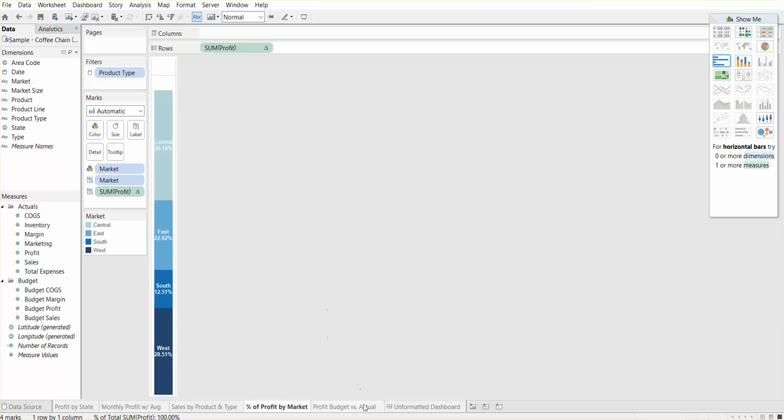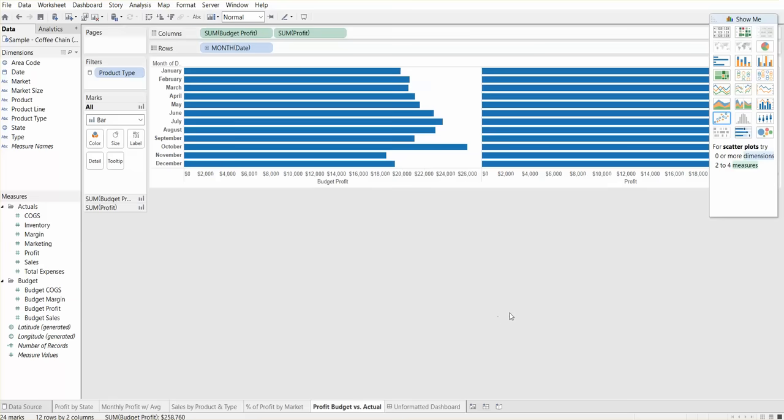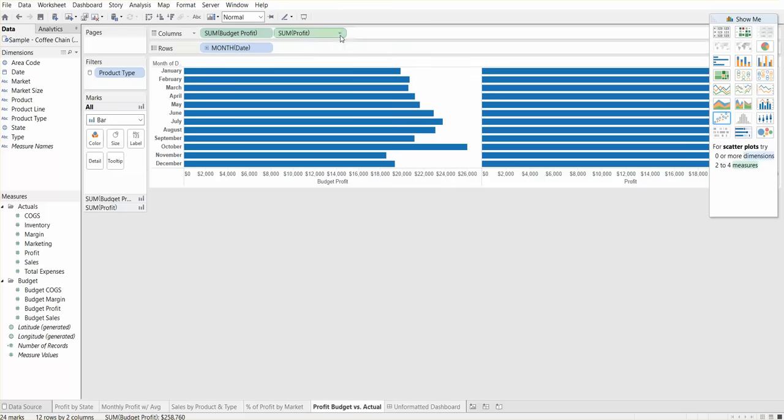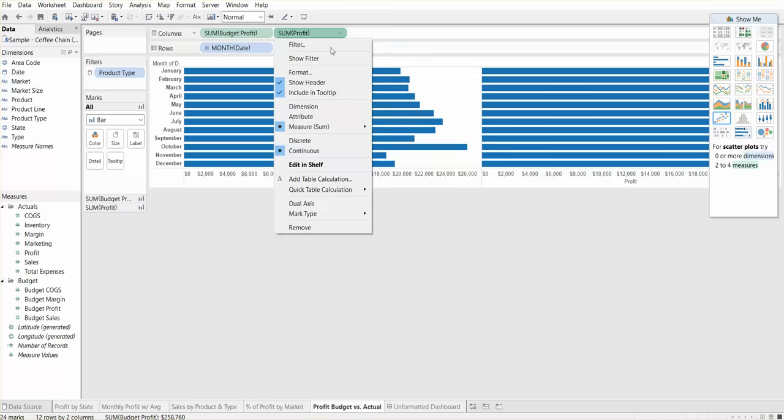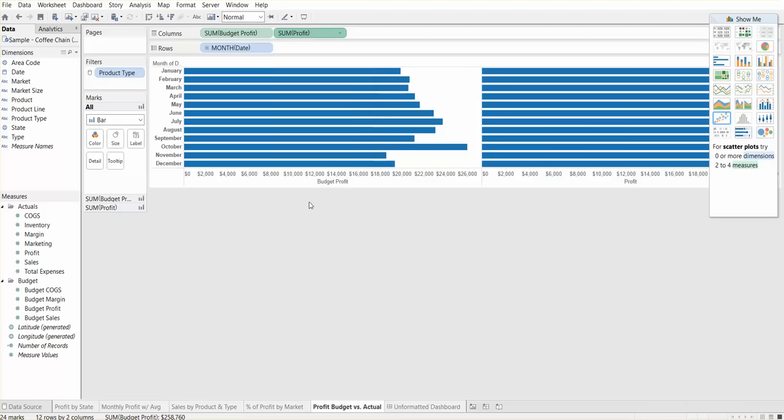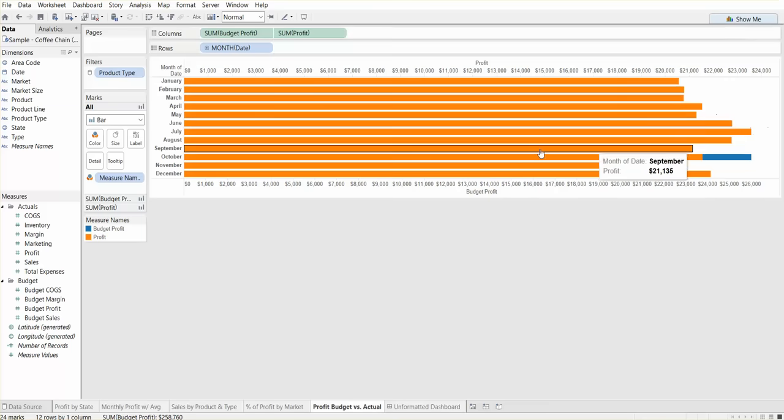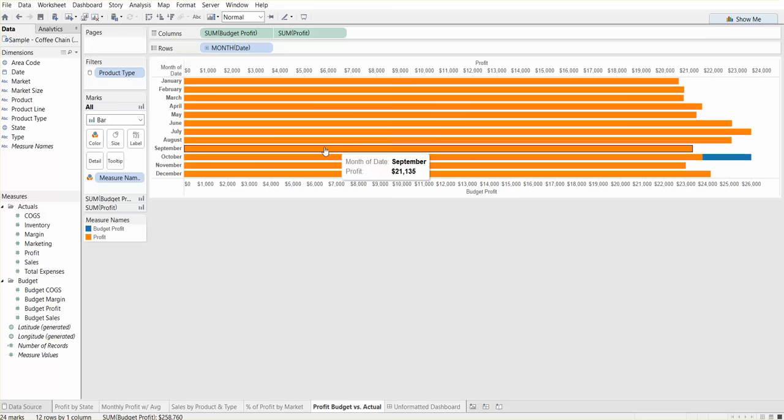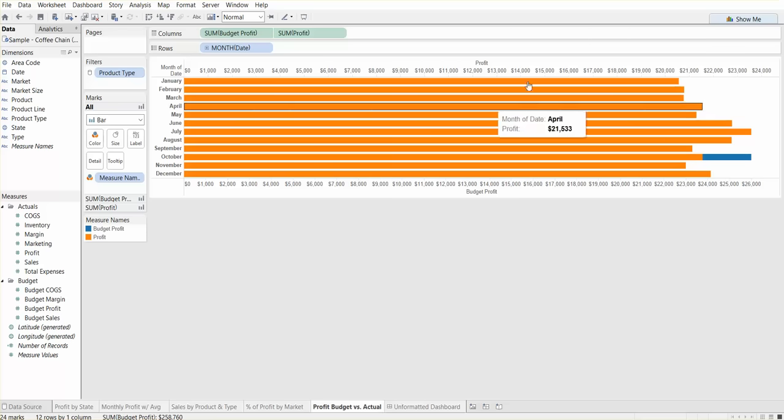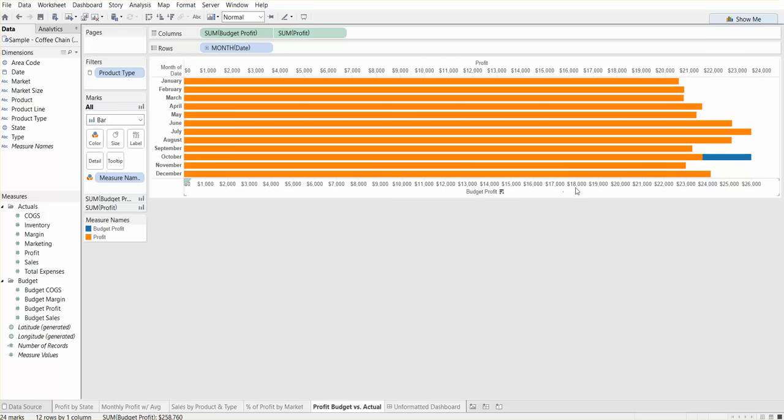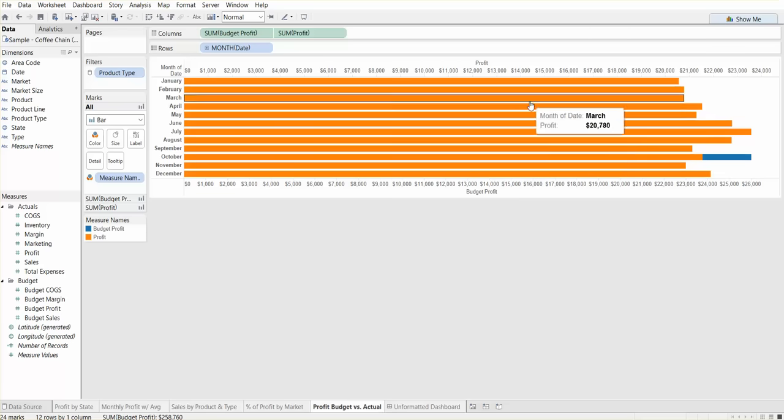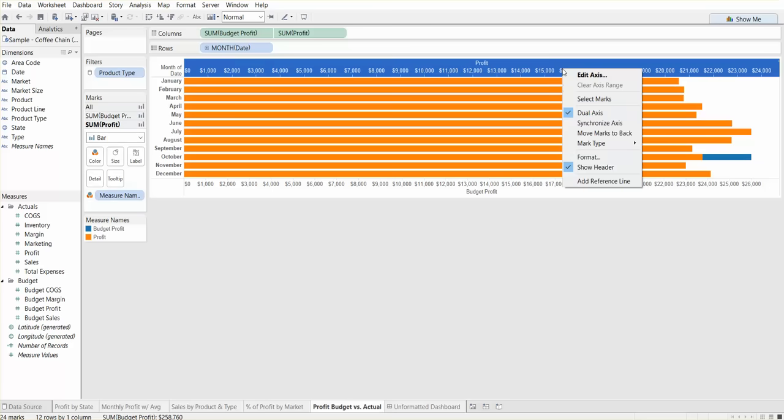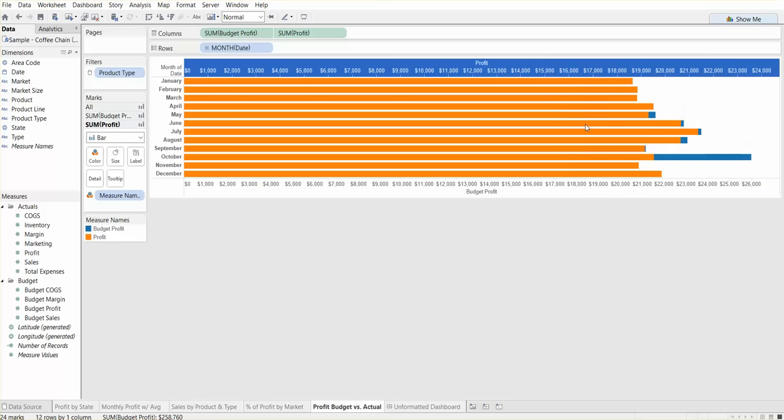Let's move on. Profit budget versus actual. This looks a little bit messy. One thing we can do is create a dual axis. If we do a dropdown here, we select dual axis. Now we're showing both the sum of profit and the sum of budget profit on one map. But one thing you'll notice is this 16,000 doesn't line up to this 16,000. What we need to do is right-click on the top axis and say synchronize the axis.